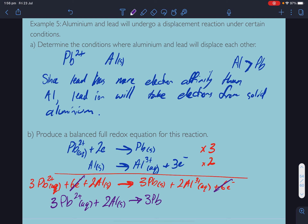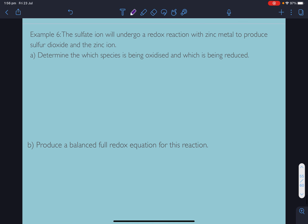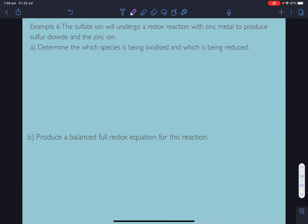Rewriting: 3 Pb²⁺ plus 2 Al(s) goes to 3 Pb(s) plus 2 Al³⁺.